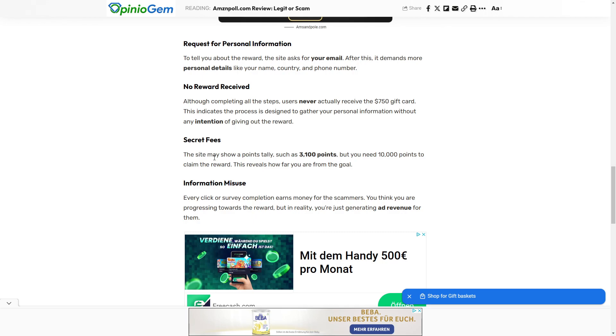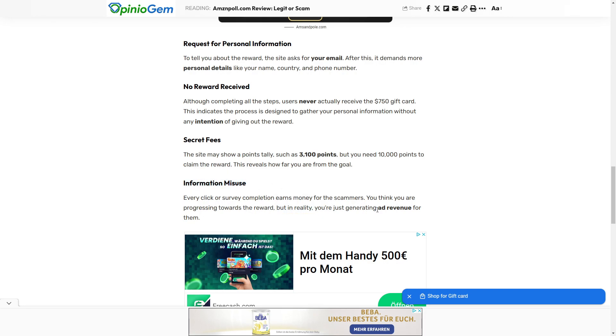Then we also have secret fees. The site may show a points tally, such as 3,100 points, but you need 10,000 points to claim the reward. This reveals how far you are from the goal. And then we again see information misuse. In reality, you're just generating ad revenue for them.